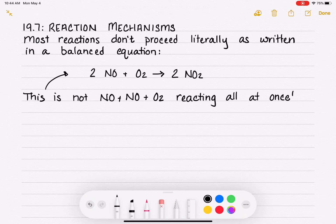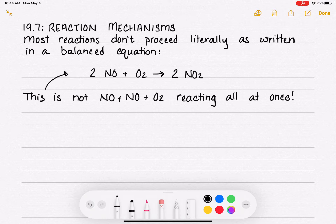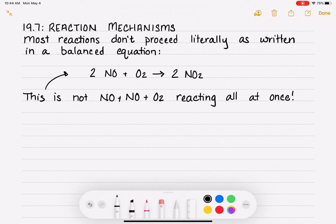Think about what you just learned about collision theory — activation energy and achieving that transition state. In order for a reaction to occur, molecules have to line up perfectly. They need a good collision with perfect alignment and the right amount of energy. The odds of two molecules colliding perfectly are slim, and the odds of three molecules simultaneously colliding with the correct orientation and the right amount of energy are really, really slim.